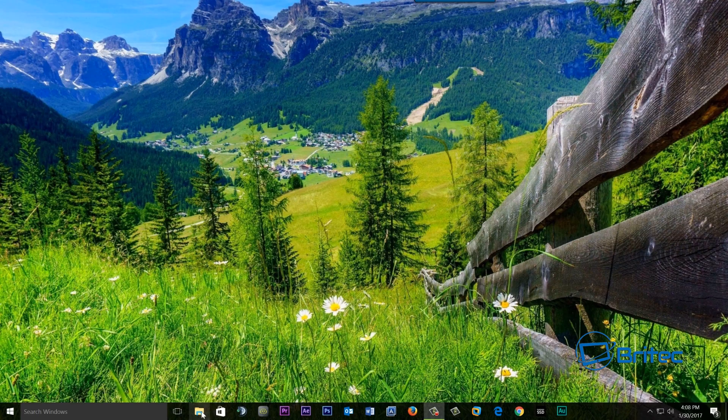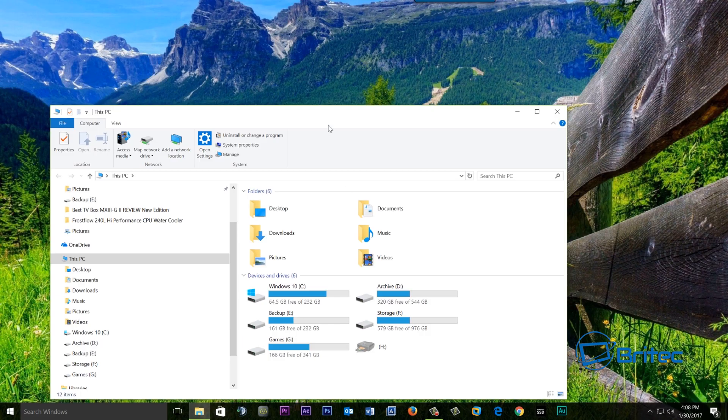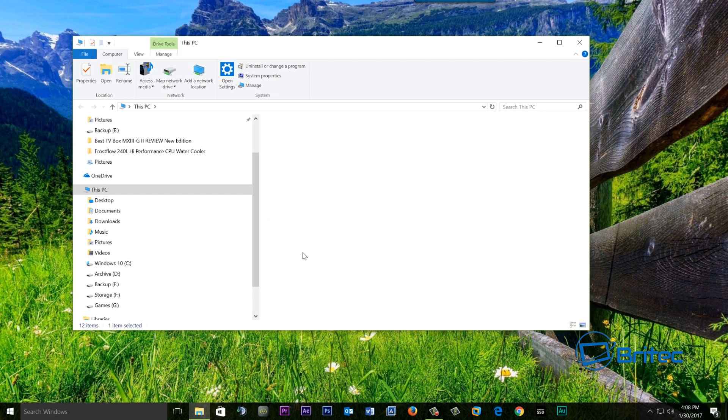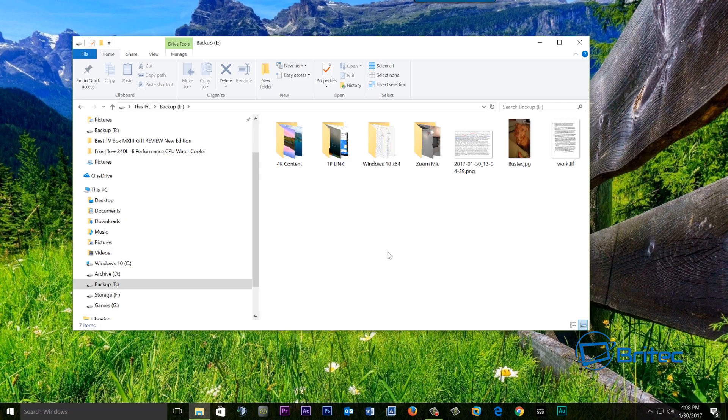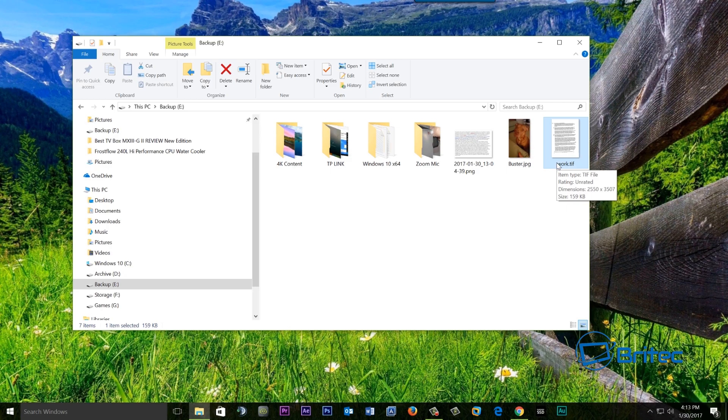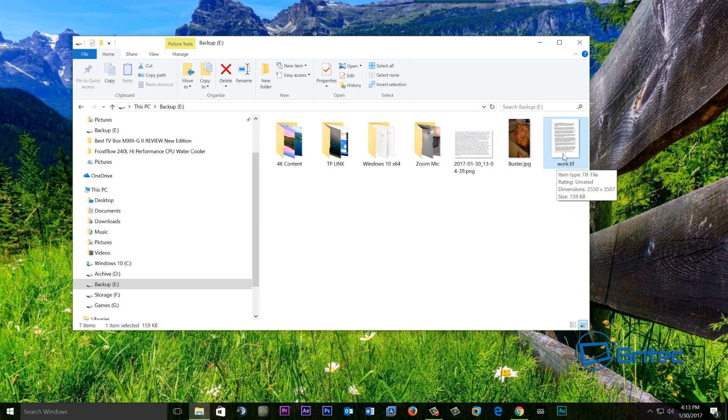And we can now go to our backup drive and you can now see we have a work document here in a TIFF document. Now we have got this as a TIFF file here as you can see and all we need to do here now I could use OneNote to convert this into text if I wanted to but we're going to be using this online site.